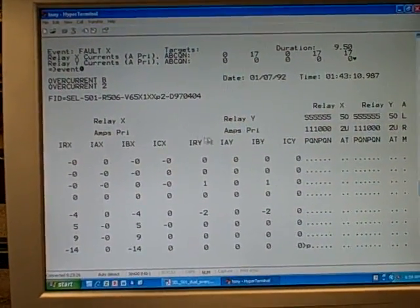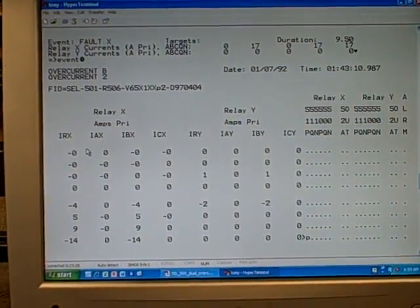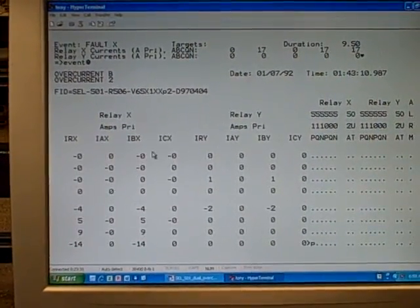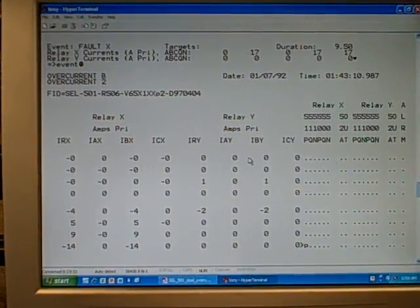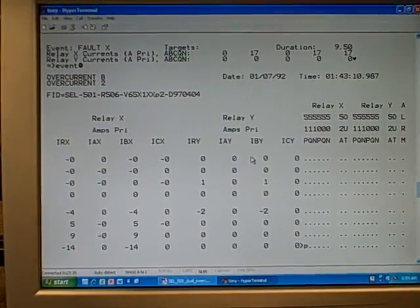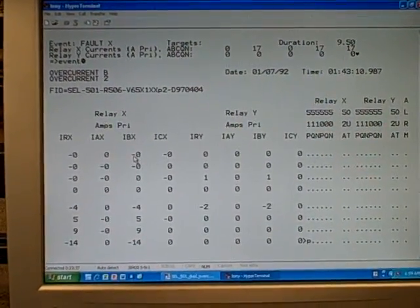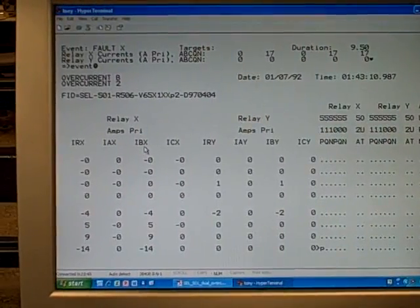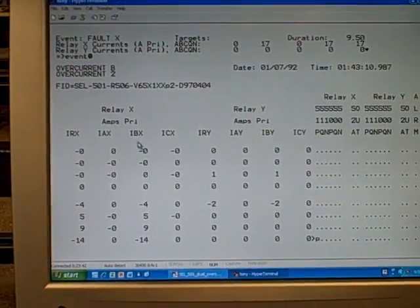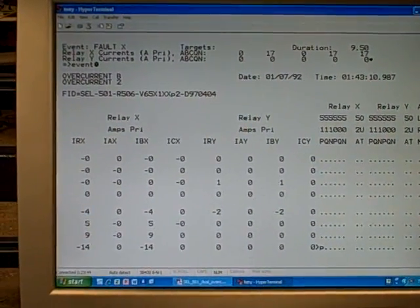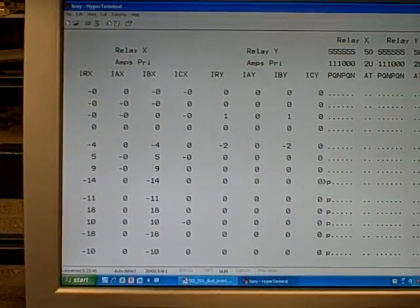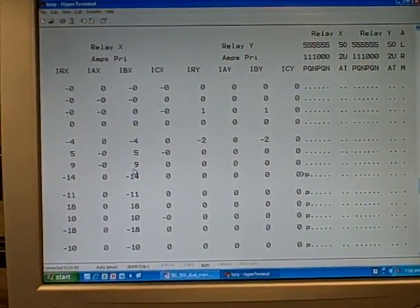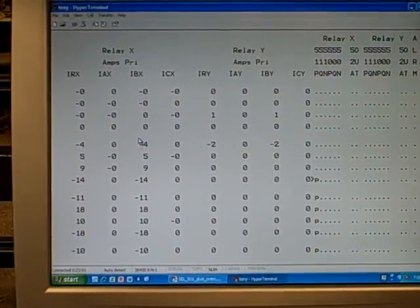We see relay X, relay Y. We see the various currents for A, B, and C phase for X, and A, B, and C phase for Y. We're not using relay Y, we're only using relay X right now. In particular, we're only using phase B of relay X. So if you look at the column for IBX, that is the only column for which we see any numbers of the three different phases. We're using it essentially as a single phase relay.